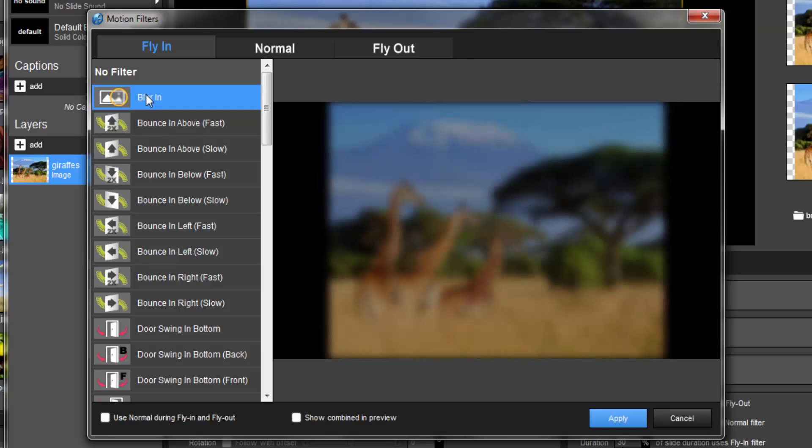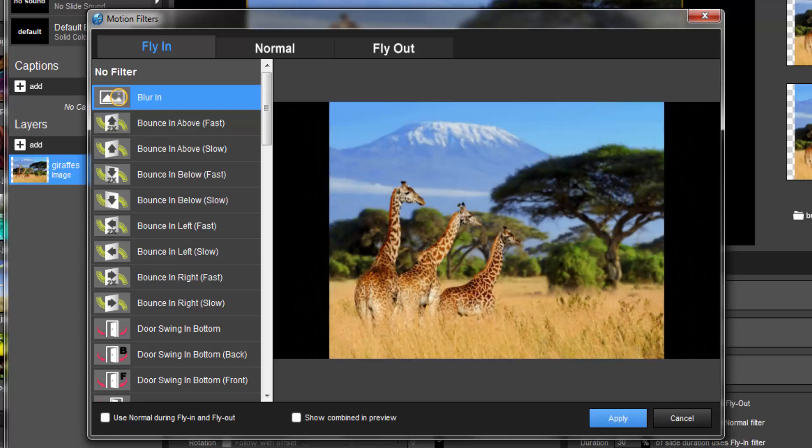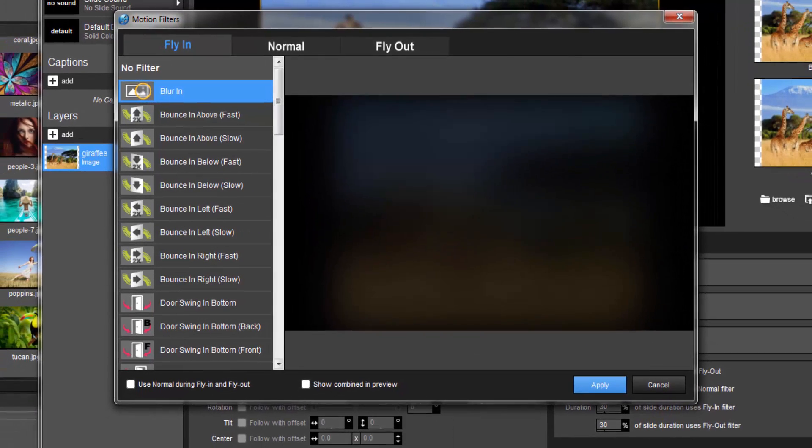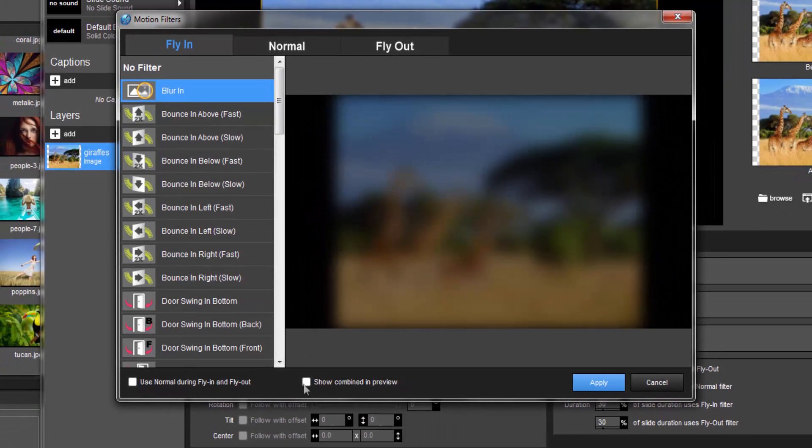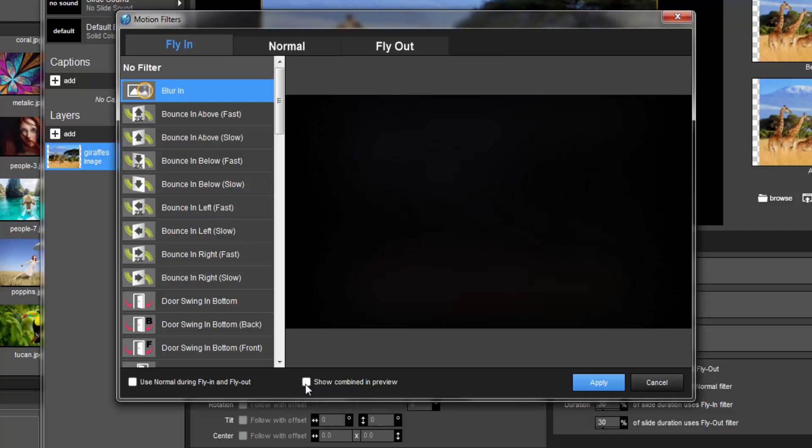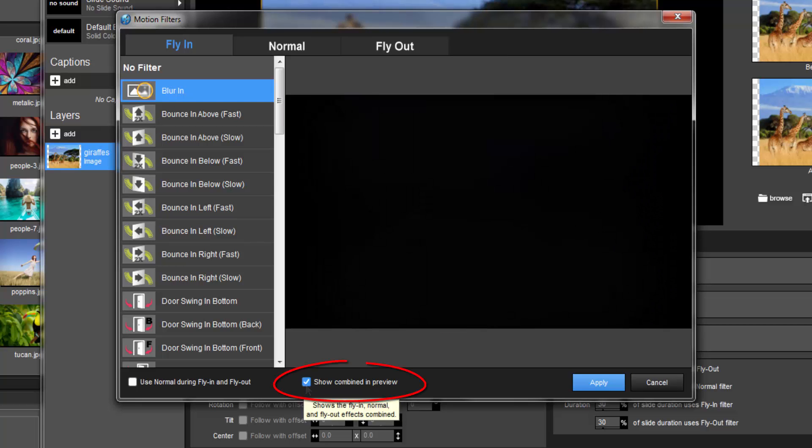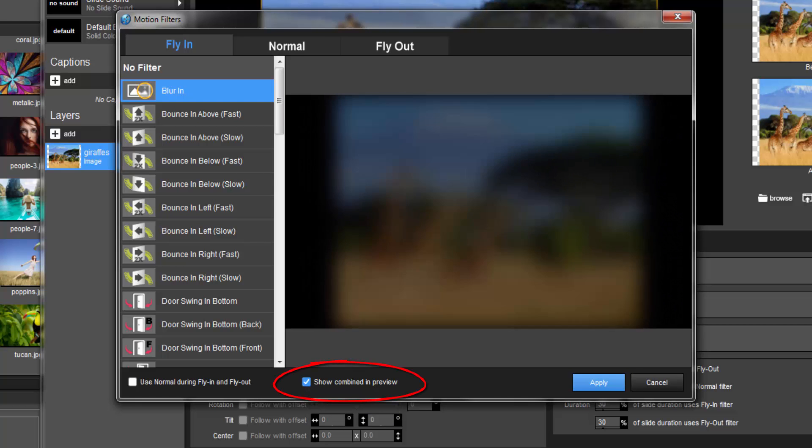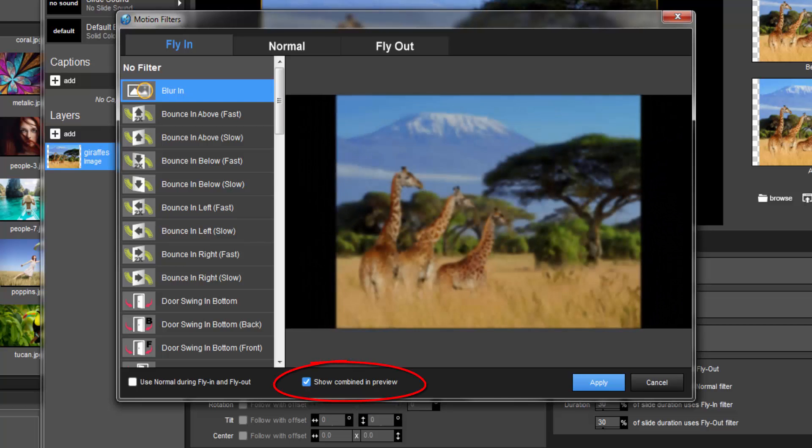However, you can change that to get a better feel for how the Fly In, Normal, and Fly Out effects work together by checking the Show Combined option at the bottom of the window.